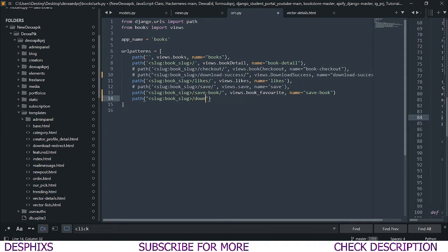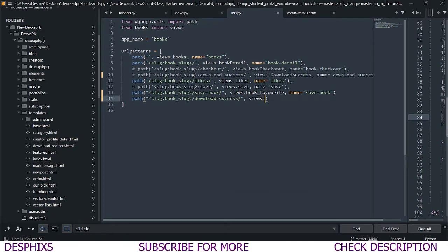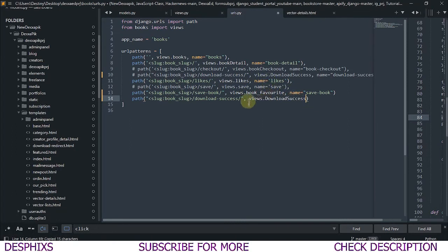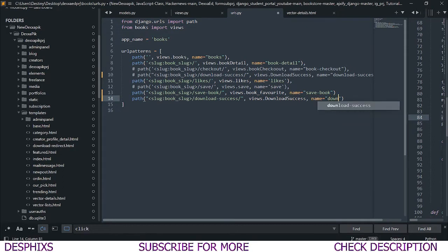After that I'll pass in `download-success` as part of the URL path, then optionally add a trailing slash. Then we say `views.download_success` to reference the view function — make sure you're importing views, or you'll get an error. Finally, give this a `name` of `'download-success'`. That should be it for the URL configuration.